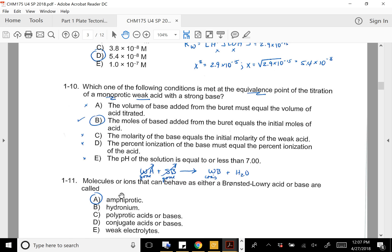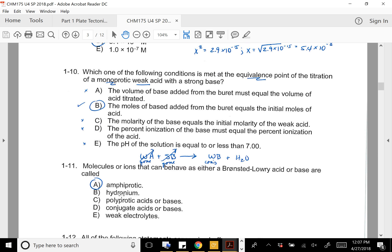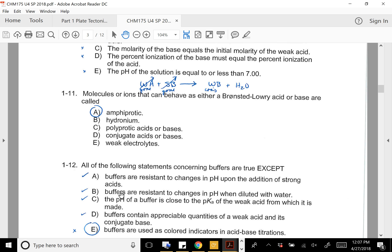The next one is talking about the equivalence point — titrating a monoprotic weak acid with a strong base. If you're at the equivalence point, the acid and base are gone, and what you have is the conjugate base of that weak acid. So B is the only correct statement: the moles of base added equal the initial moles of acid. By definition at the equivalence point for a monoprotic acid, moles added equal moles that were in there.